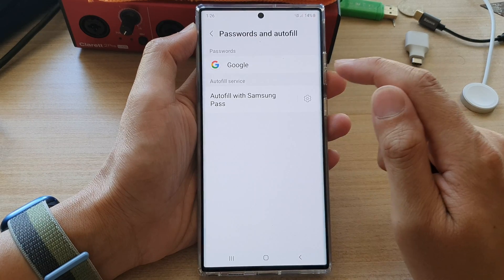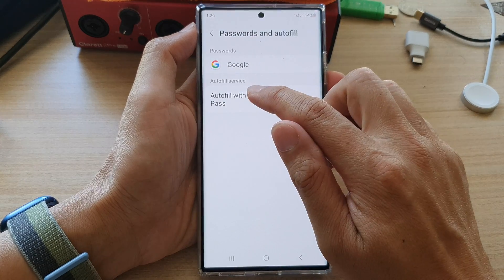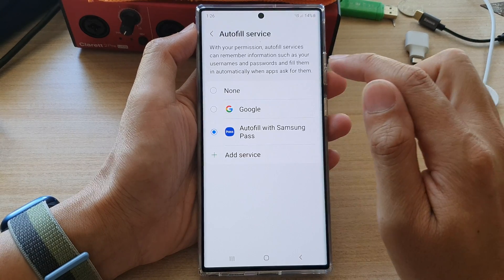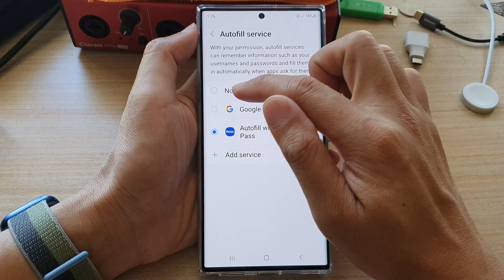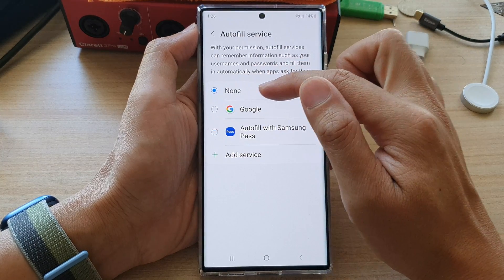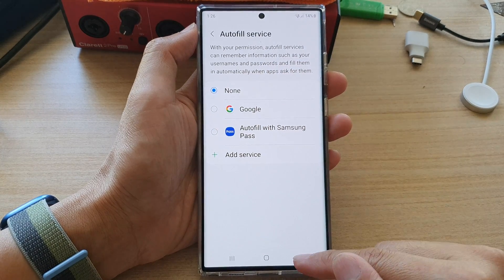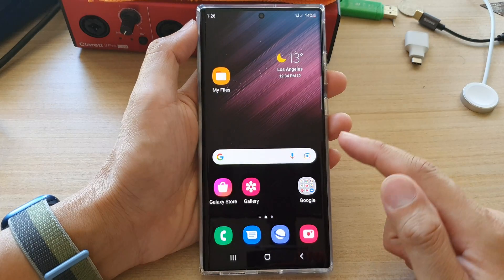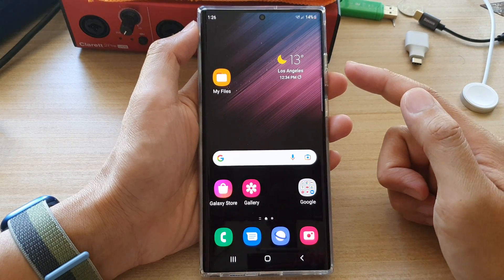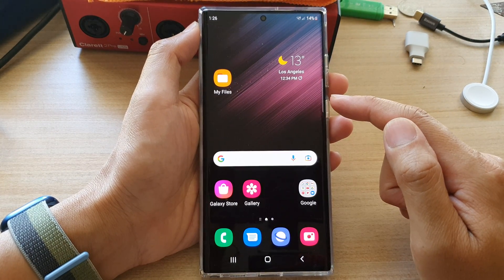Next, go down to the bottom and tap on Password and Autofill. Here, tap on the left-hand side panel and select None from the list. Then tap on the home button to go back to your home screen.